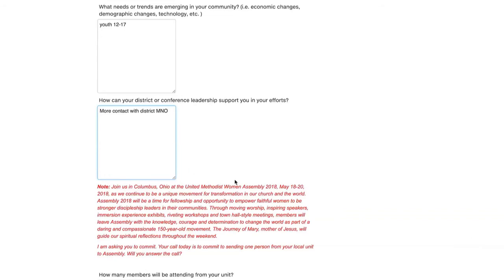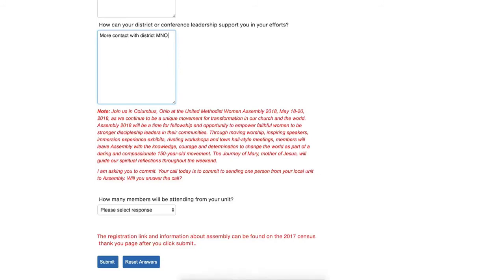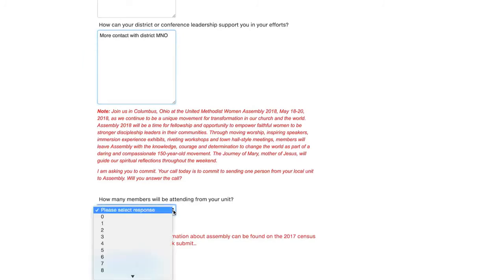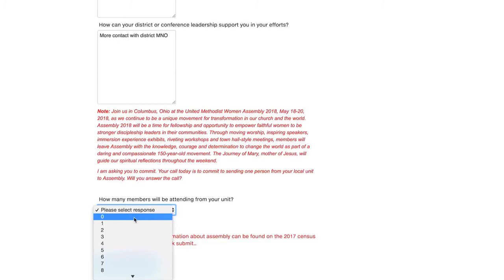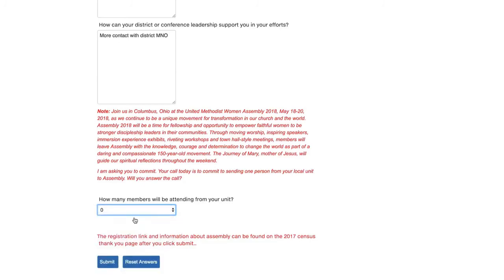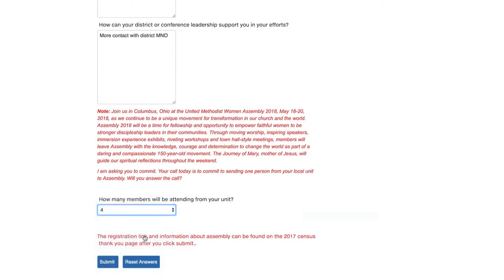Okay, great. We're almost finished. You're going to see this bright red note below the last question. It's going to say join us in Columbus, Ohio at the United Methodist Women's Assembly 2018 from May 18th through the 20th. So we're asking that our units or our local leadership commit to having at least one member attend. So you're going to see a question below and it says, how many members will be attending from your unit? So if you have one, two, or 30, which would be really great, please make sure that you fill in the drop down there. Even if you have zero members at this time attending, you can put down zero. But we're going to say we're having four. We're going to have four members from our unit to be at assembly.